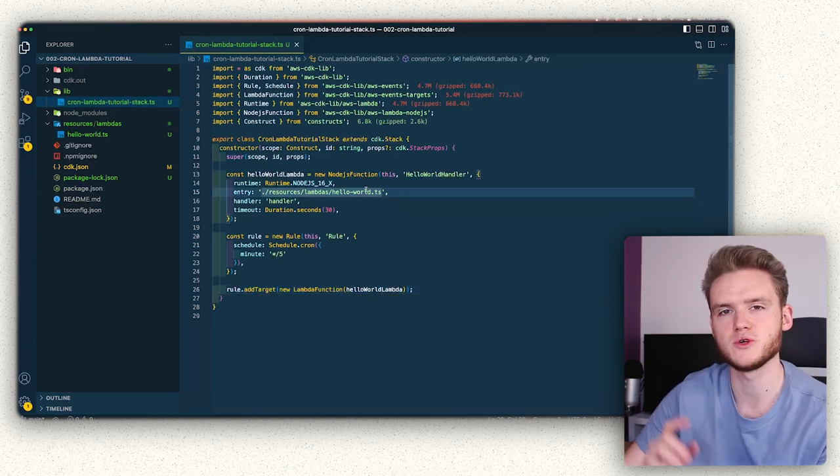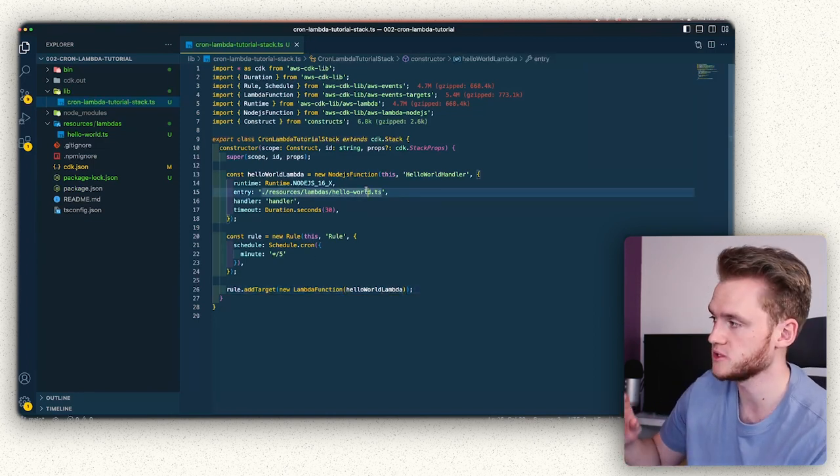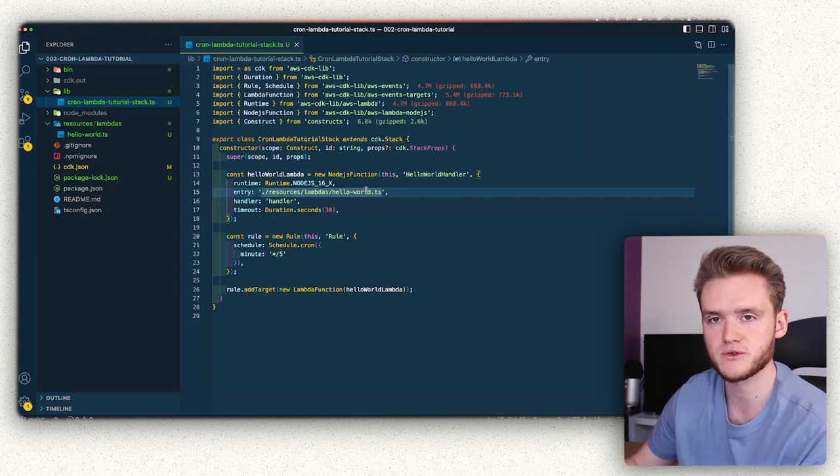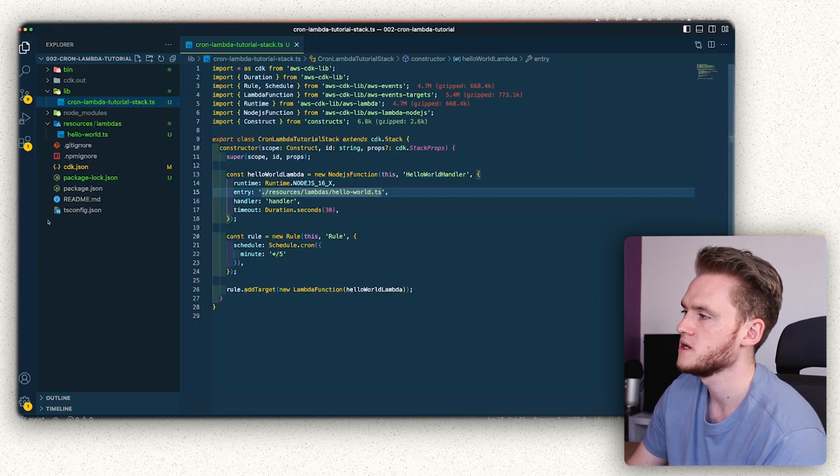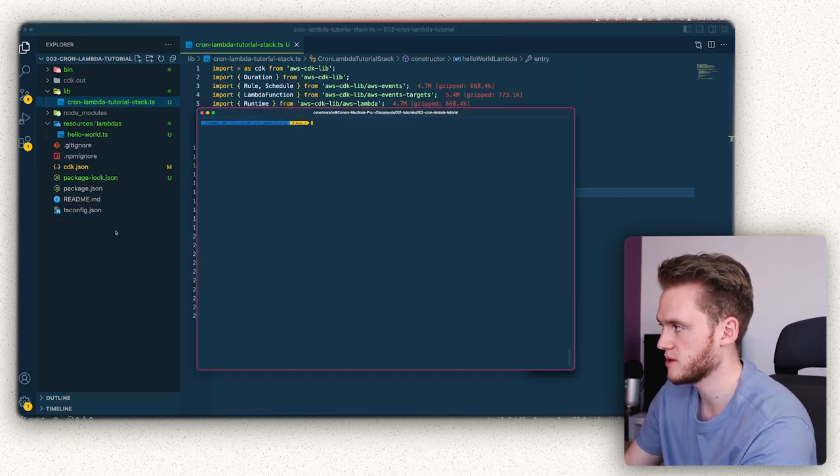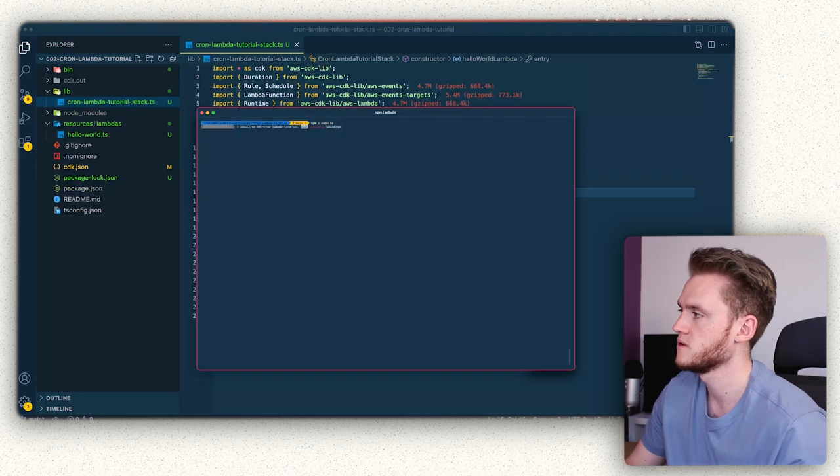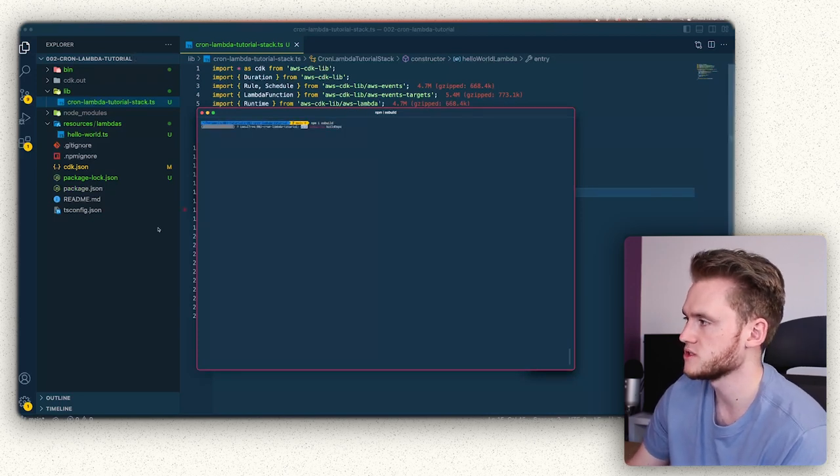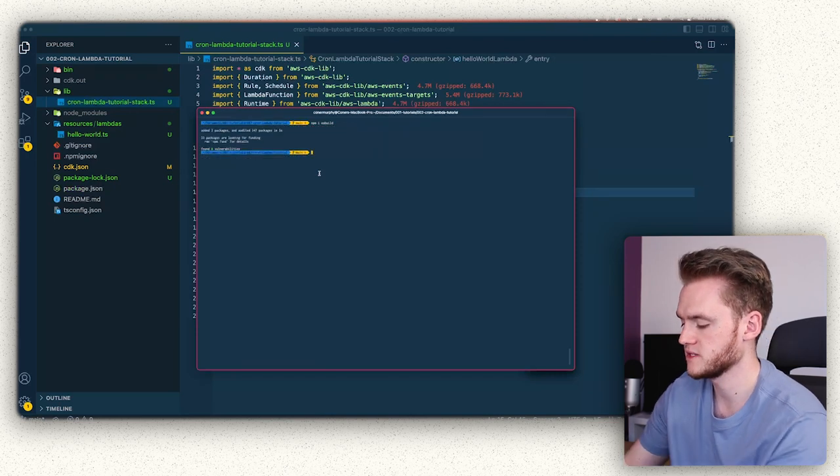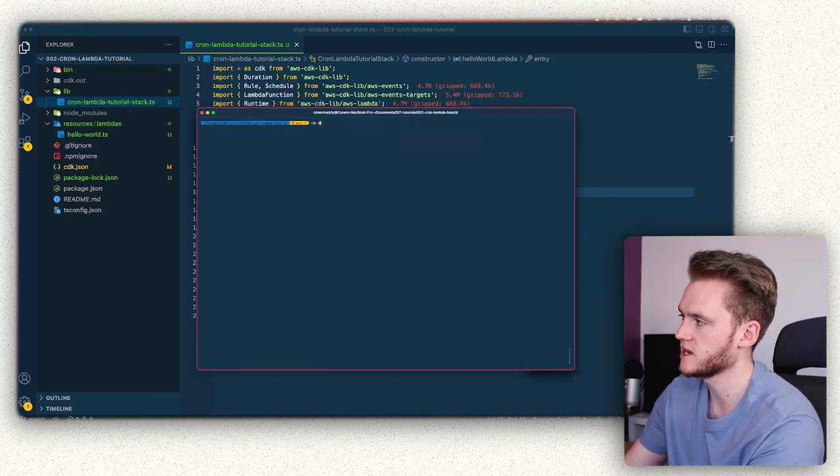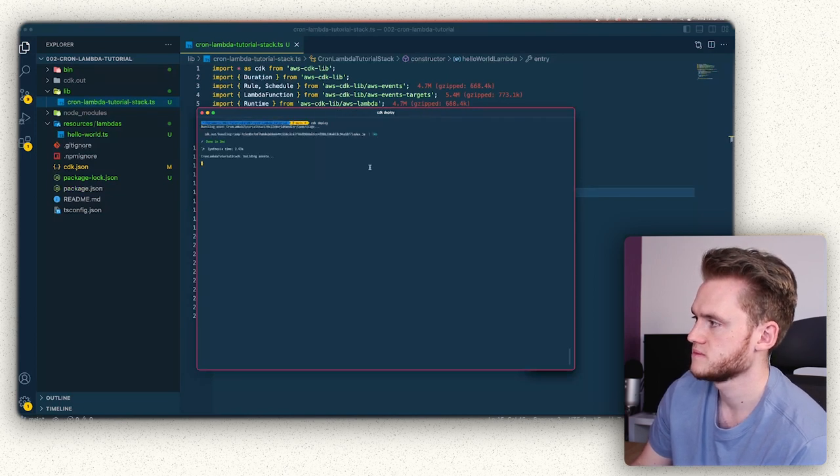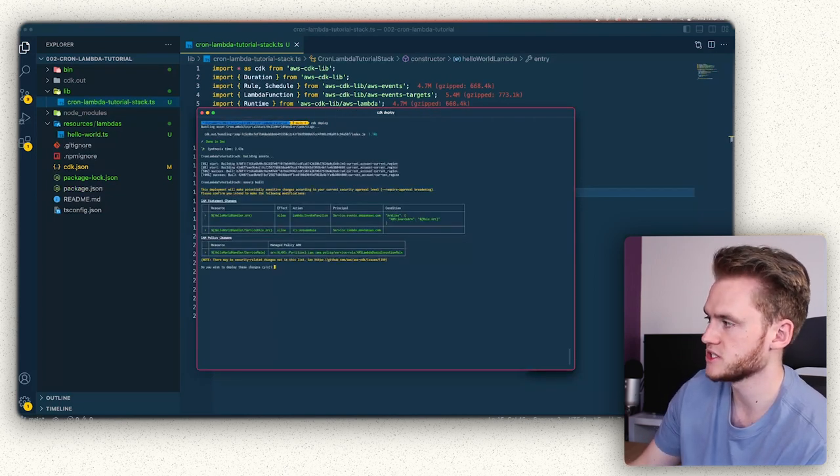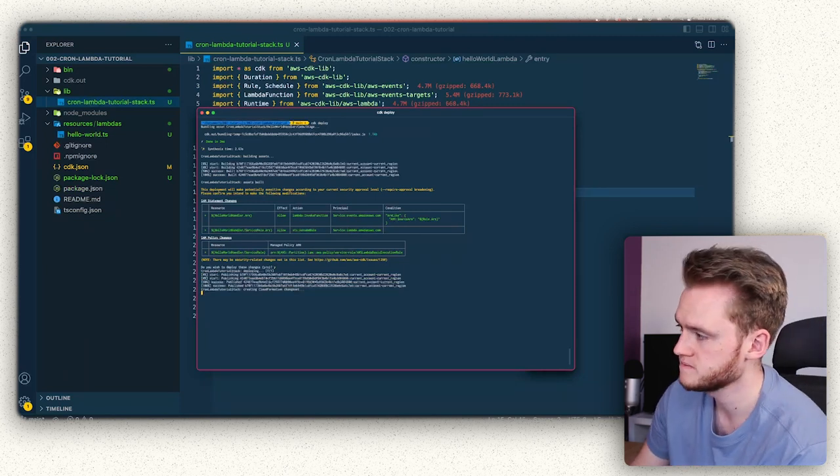There's one more thing we need to do before we deploy it. And that is to install ESBuild. Because we're using the Node.js construct for our lambda function, we have to have ESBuild installed so that it can compile it properly. So let's just open up our terminal and then do npm i ESBuild. Wait for that to install. And with that installed, we can now run CDK deploy to deploy our function. So accept any changes that come through on that. And then we'll just wait for that to deploy.